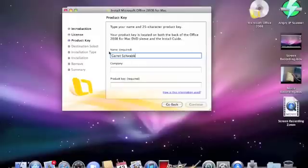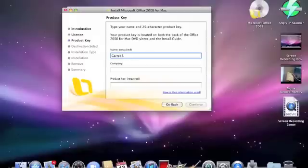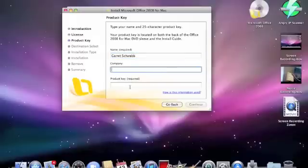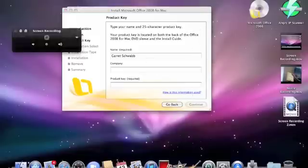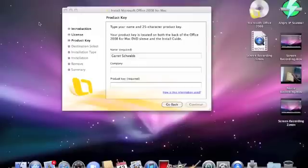Type in your name. I don't know if your company, but your product key. And the product key is located on the back of your disk sleeve, like it says right here.